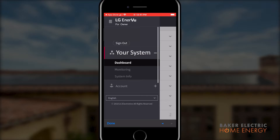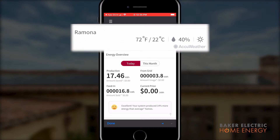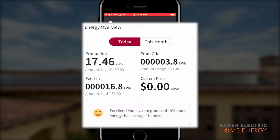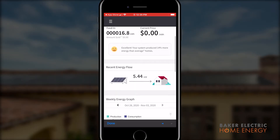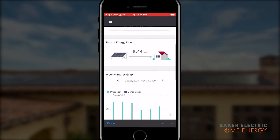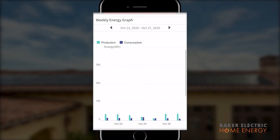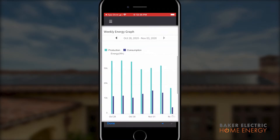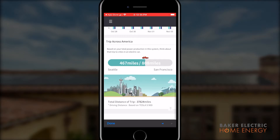The dashboard is the default landing page displayed when the web page or app first loads. Here you can see current weather conditions, your energy overview, and a general overview of your system. Under energy overview, you have the option to display energy production and consumption from the grid for either today or this month. Recent energy flow shows the volume of electricity generated during the past 15 minutes. The weekly energy graph at the center of your screen shows the volume of electricity produced and consumed over the last week, and you can change the time period in one week increments. The trip to America graphic at the bottom of the screen shows the distance an electric car could travel powered by the electricity generated by your system.